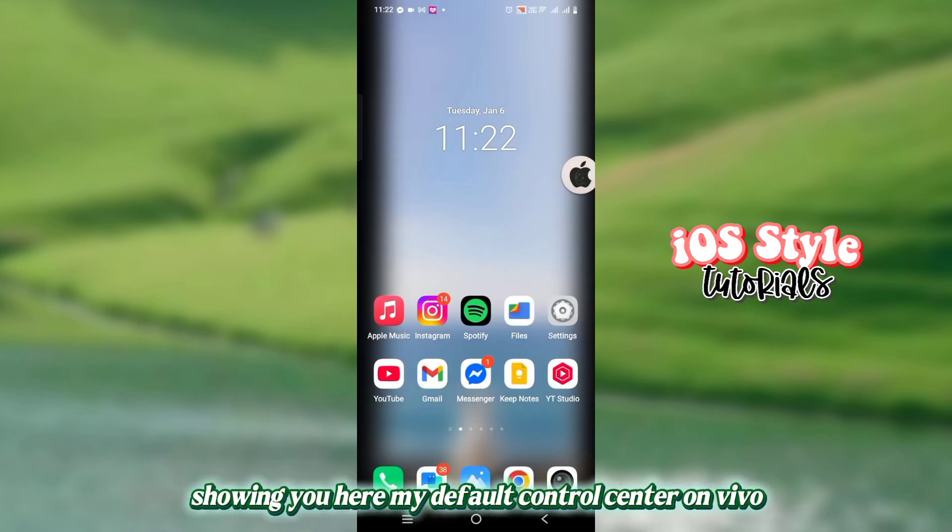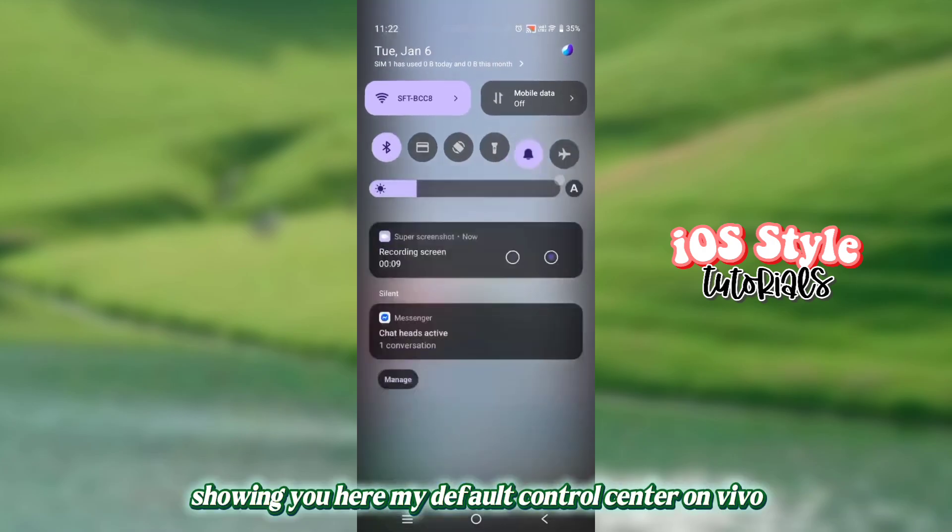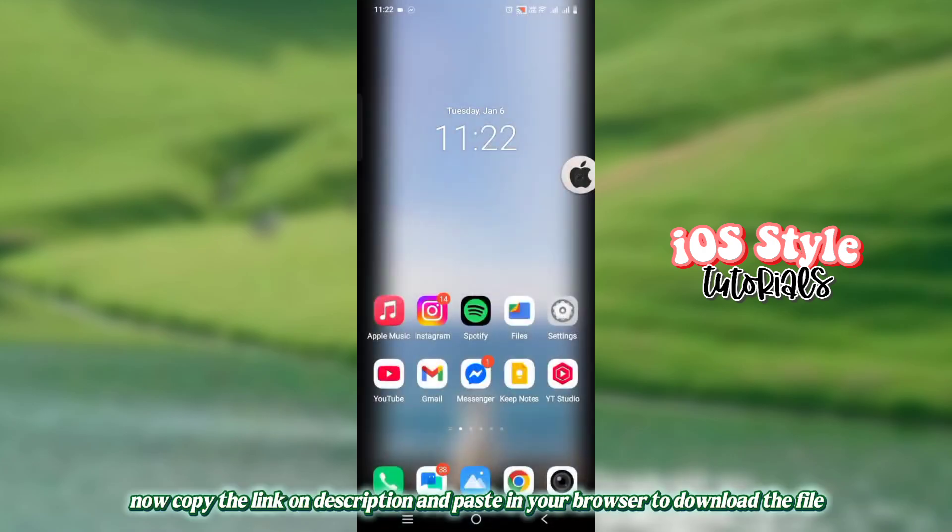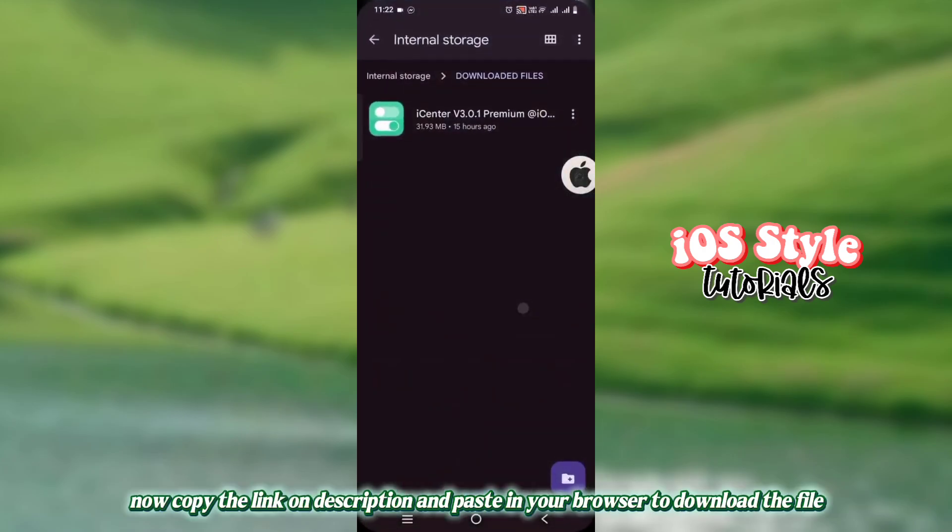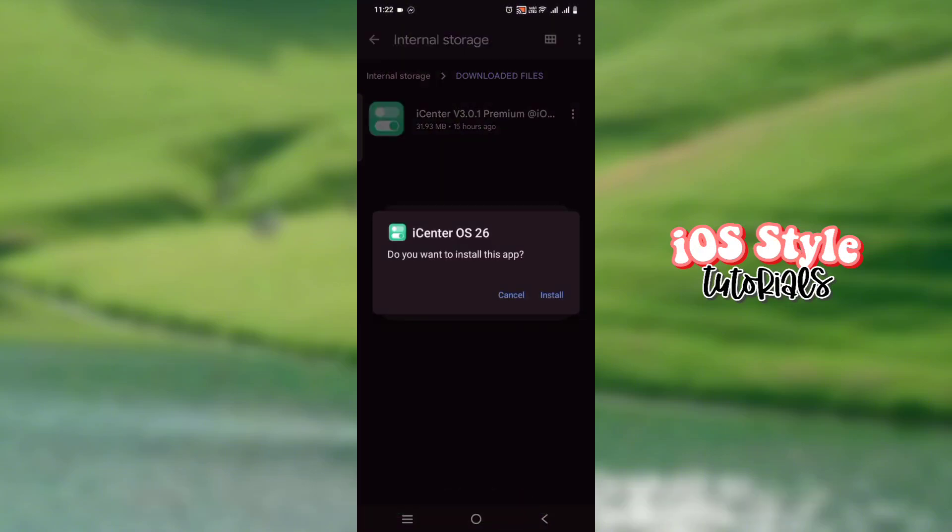Showing you here my default Control Center on Vivo. Now copy the link in the description and paste it in your browser to download the file. Install the app.